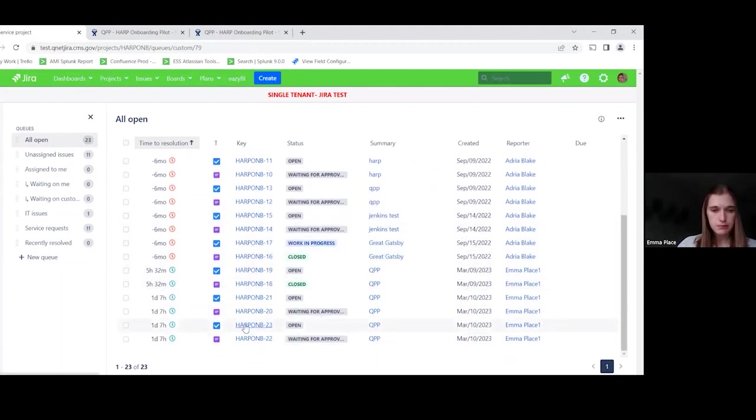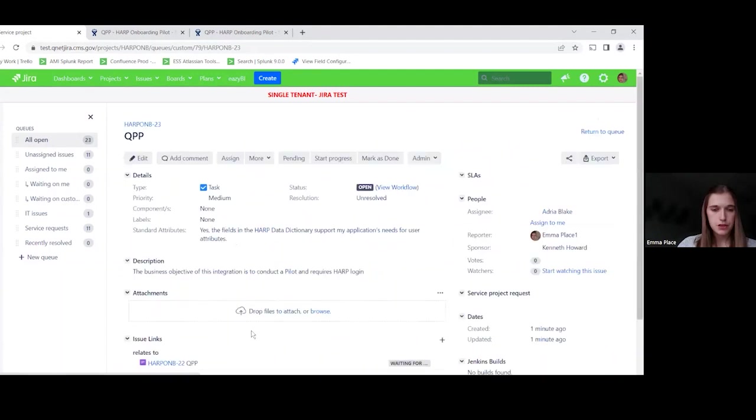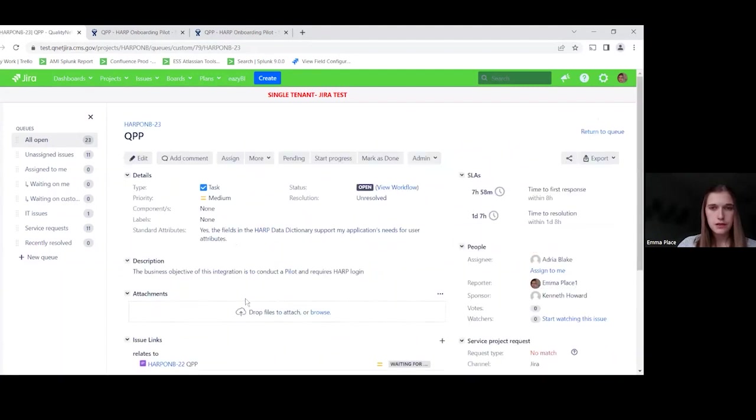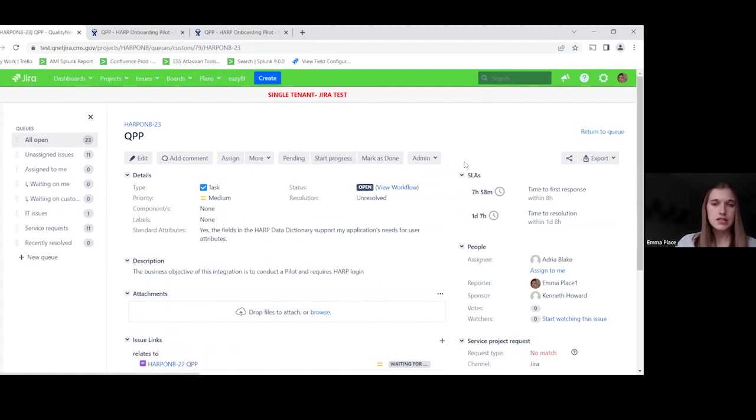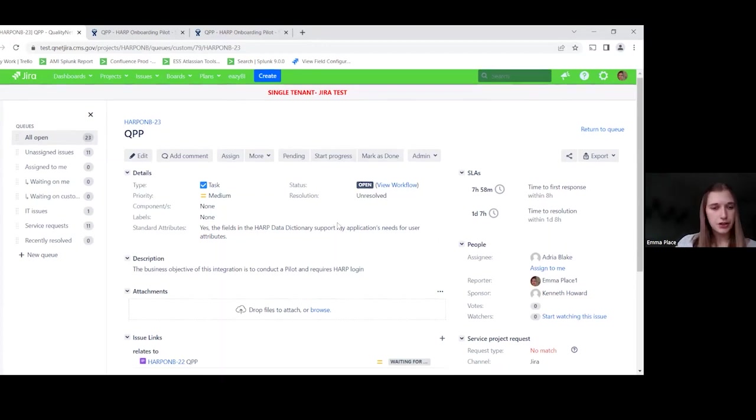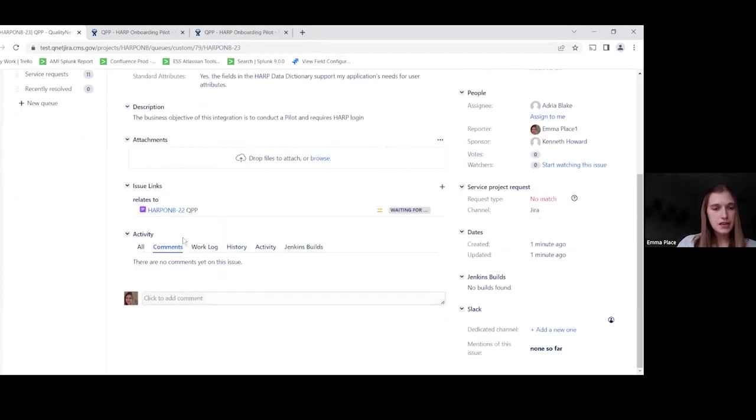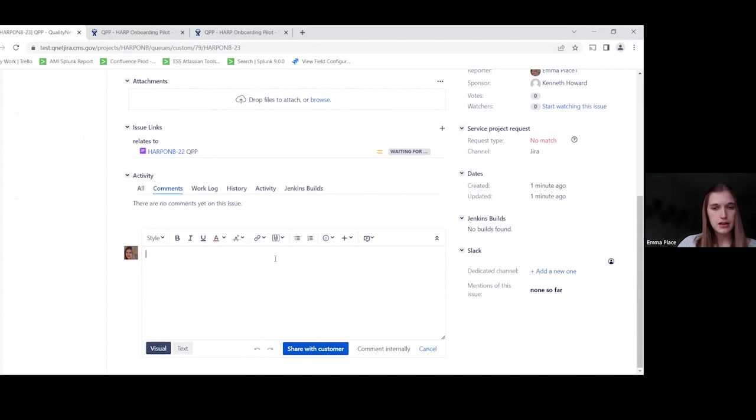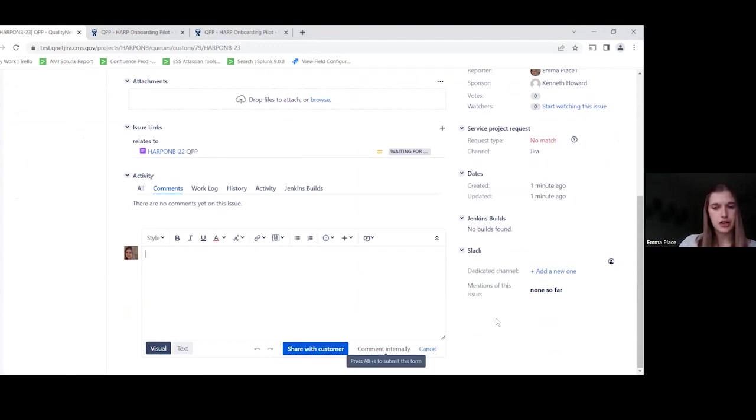So we are going to look at the one that I just opened. So, yep, this QPP. Awesome. So, as an agent, you'll see some things look a little different than what you're used to in Jira. One main thing is that when you go to add a comment, you'll have the ability to share that comment with the customer or just comment internally.